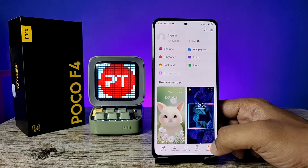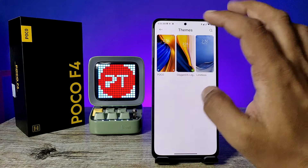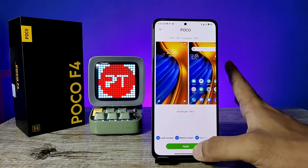If you want to set the default theme, you need to click on the Profile, then click on Themes, choose Poco, and click Apply.